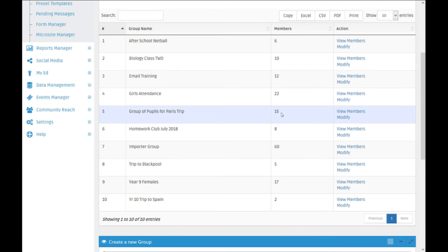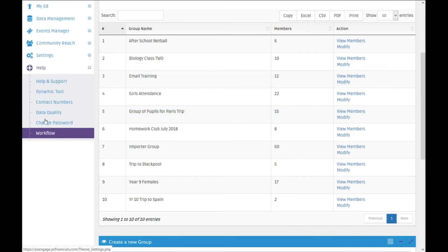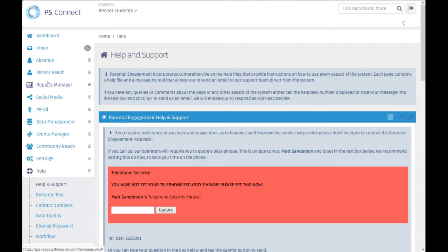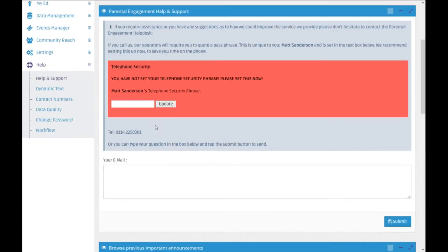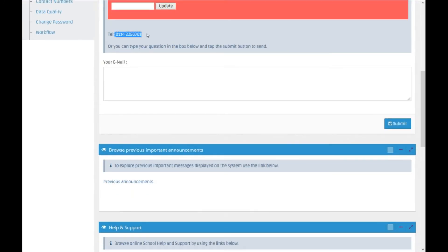As ever, if you have any questions you can contact our help desk on 0114 225 0301, or you can email us using the email box in the help and support section.